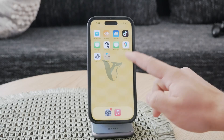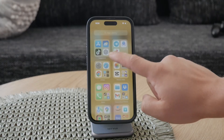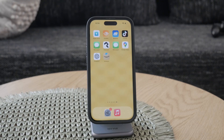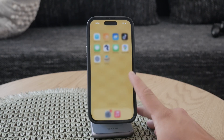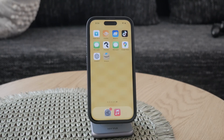Welcome everyone back to another video here on Fox Tech. In this tutorial, or more like an explanation video, we're going to be discussing what options you have when you notice your iPhone screen gives off the look of a ghost touch. Let's get into it right now.